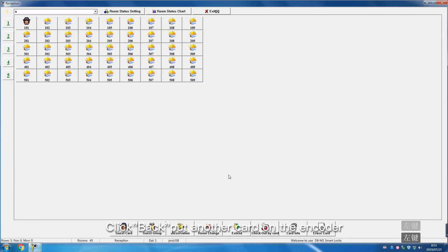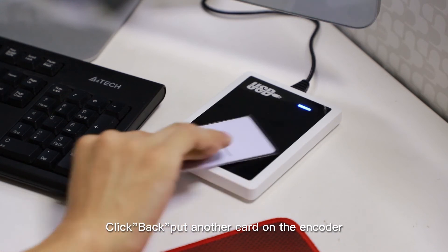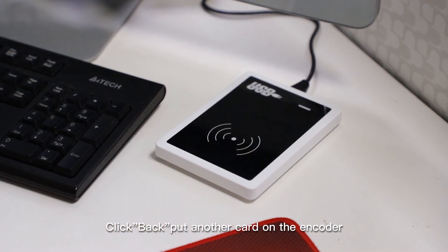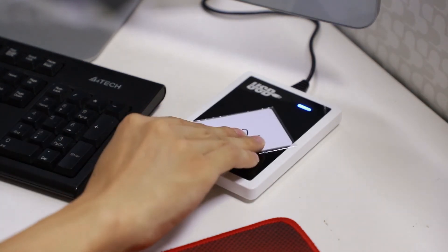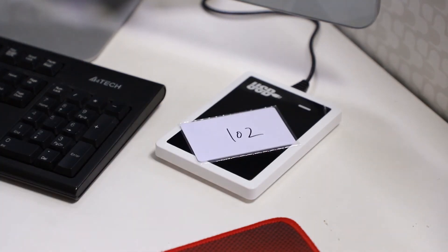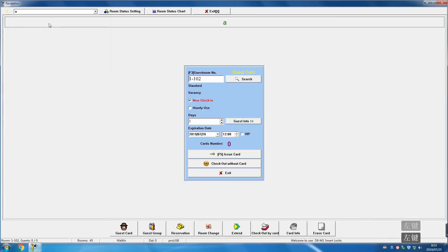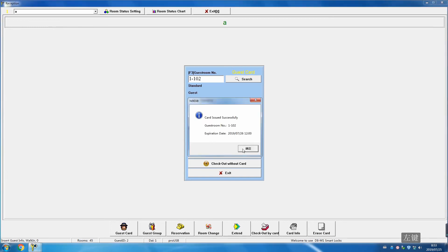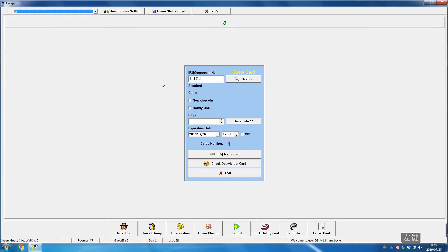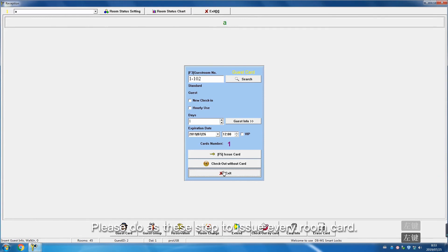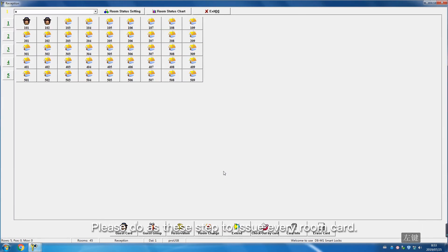Click back. Put another card on the encoder. Choose room 102, room number and issue card. Please do these steps to issue every room card.